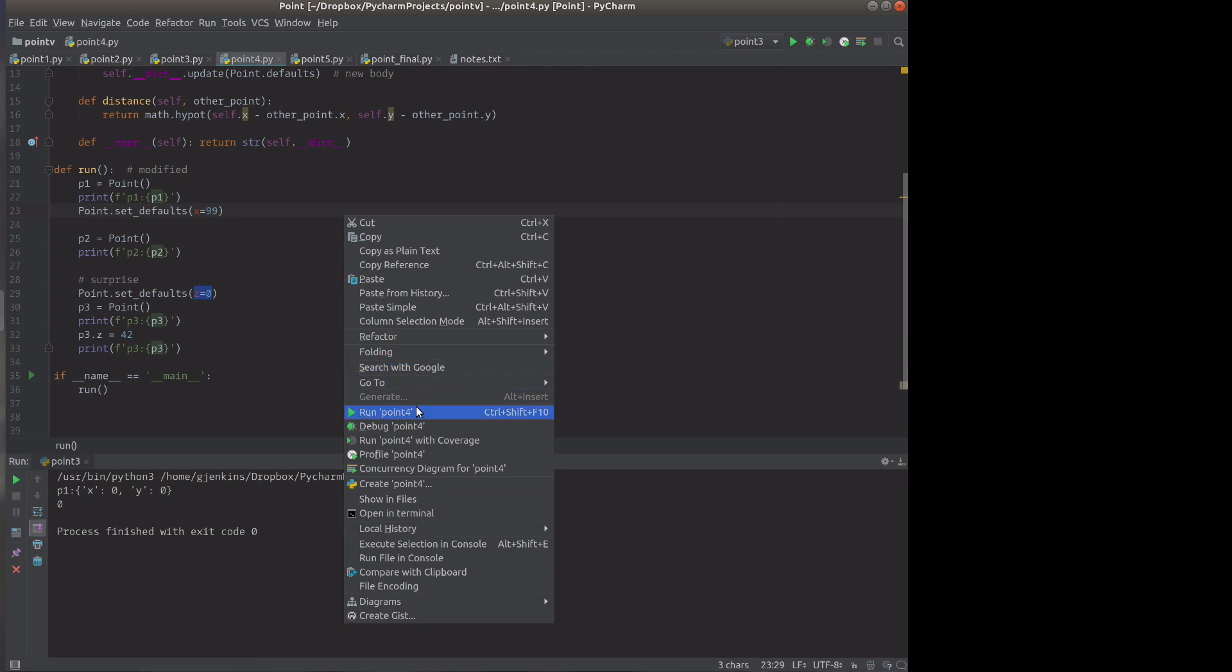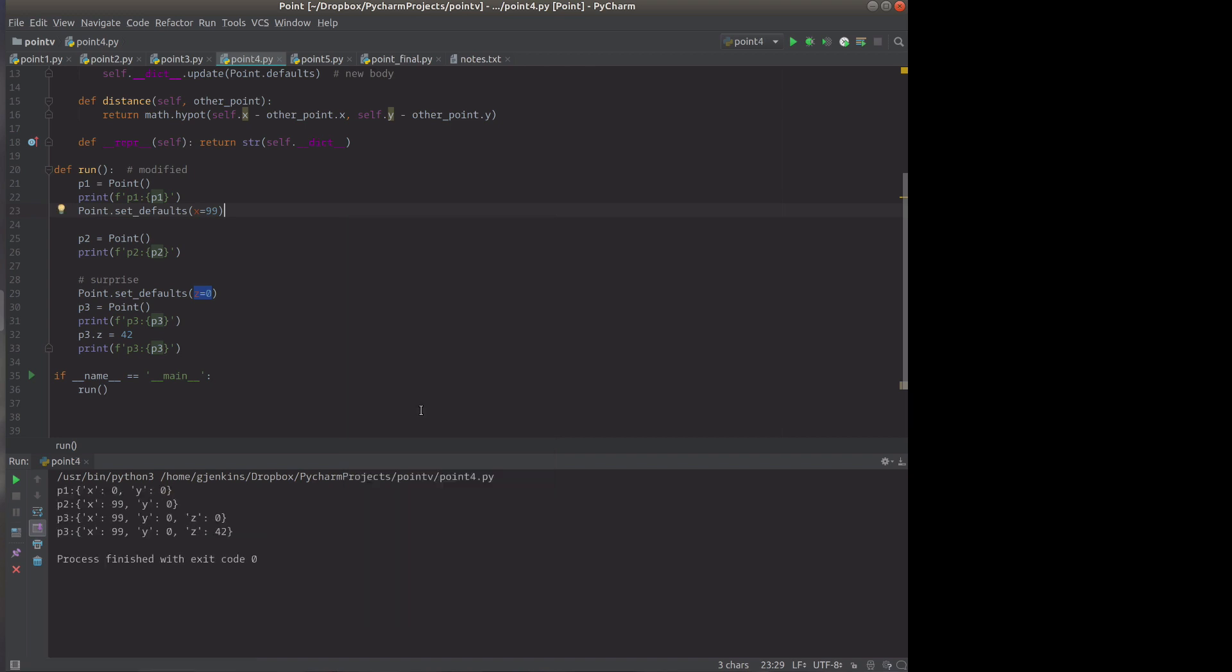You'll see that when we've added, first we've changed the default. So new points have x set to 99. And here we've changed the default to add z. And then we've set z to 42. You can see it's a normal attribute for the object now. So that's kind of cool.